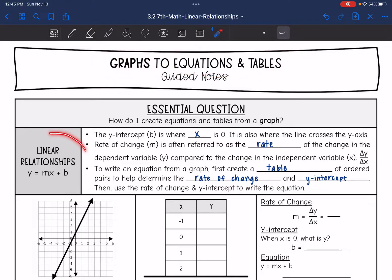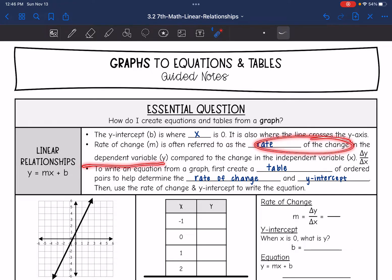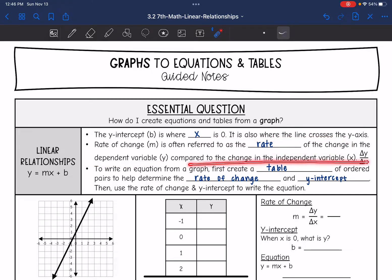Remember, a linear relationship is in the form y equals mx plus b. There are two key features here. The y-intercept b is where x is 0 — it is also where the line crosses the y-axis. And then the rate of change m, the coefficient of x, is often referred to as the change in the dependent y compared to the change in the independent x: change in y over change in x.